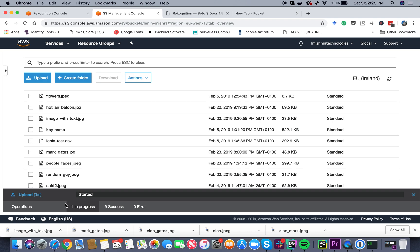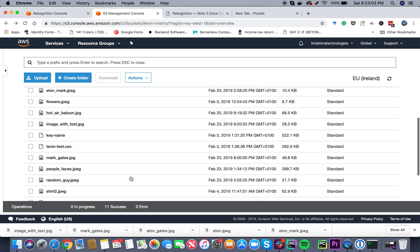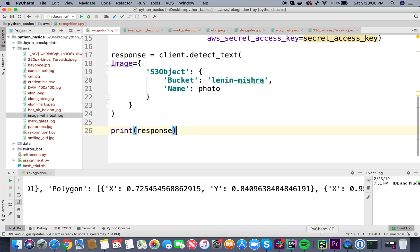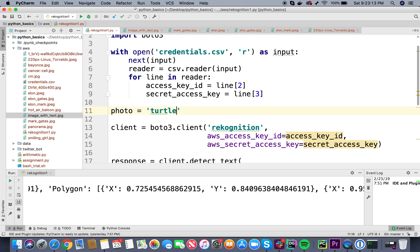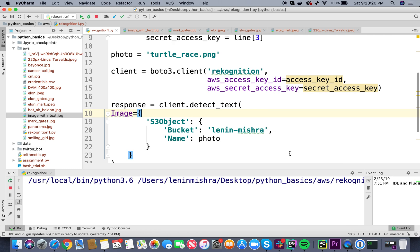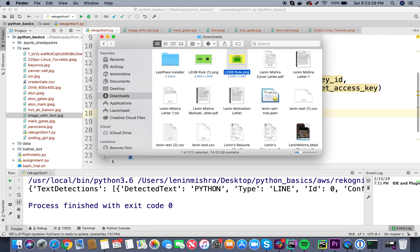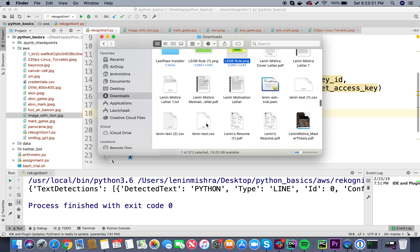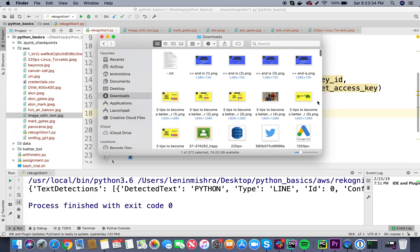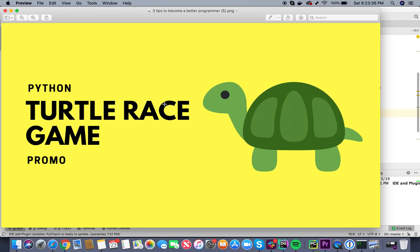This is fine. Now we have turtle_race.png and then I can go and pass in here turtle_race.png. And then if I run this, let's see what happens. Okay, so it basically detected the test pretty good.